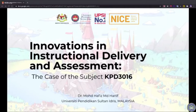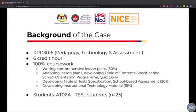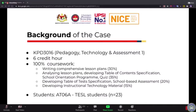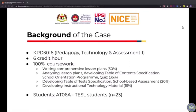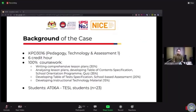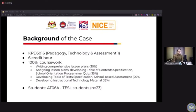The title for this sharing session is the case of subject KPD 3016. This is a compulsory university course for those in the teacher education program at UPSI. This course is 100% coursework and there is no exam — carried forward from the pre-pandemic era. For this semester, my students are from the TESL program, and the 100% coursework has several aligned tasks for them.